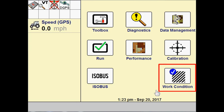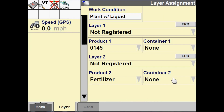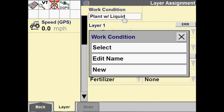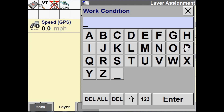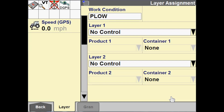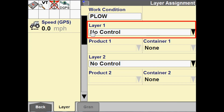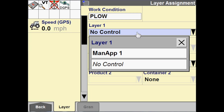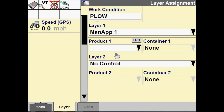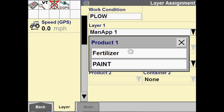Now let's go to the home screen. We need to go to Work Condition and create a work condition in order to map this product. I'm going to create a new work condition and call it 'Plow,' since for our tillage tool we're pulling a plow. Then I need to choose a control channel for the layer, so I'm going to choose my man app — since I've configured a man app, it becomes selectable here. I also have to choose a product to map, so I'm going to select 'Paint' for my product.